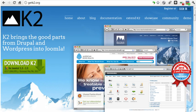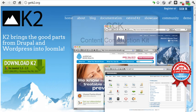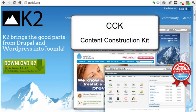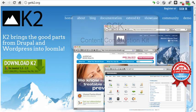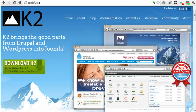Of course, I'm referring to K2, the powerful component I'll be covering in this course. Many people refer to K2 as a CCK, a content construction kit. However, Fotis Evangelo of Joomla Works, the developer of K2, prefers to call K2 a powerful content extension with CCK capabilities.